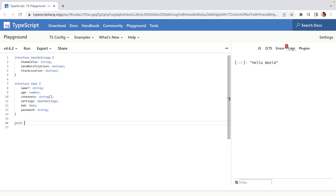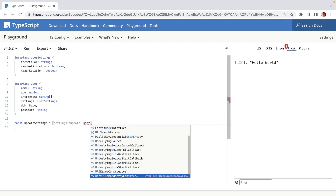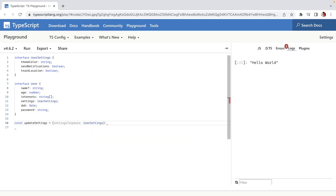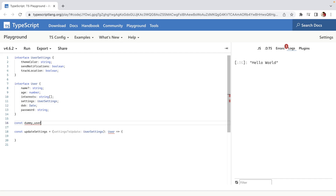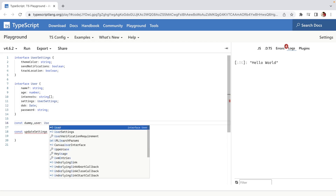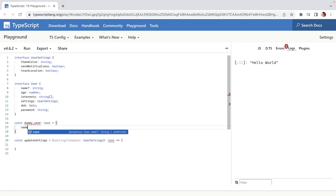I'm going to define a const called updateSettings, which takes a parameter for the settings we want to update. Let's define its type as UserSettings for now, and it outputs a new User. Let's also define a dummy user.